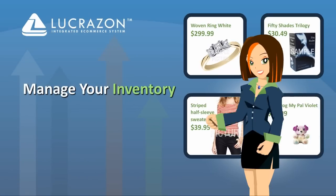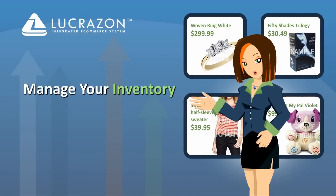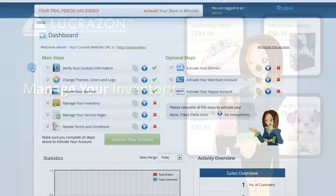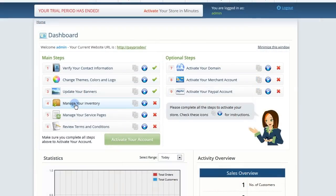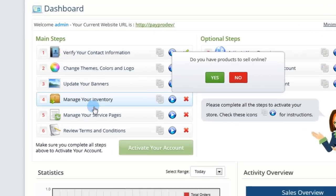Let's take a look at how you can upload your products for sale. Click into Manage Your Inventory to start.